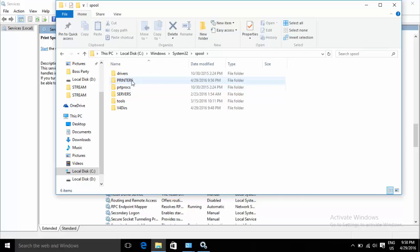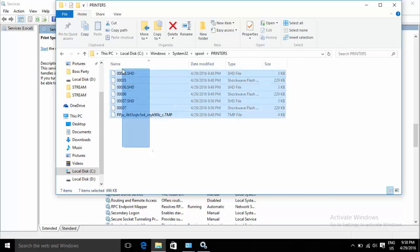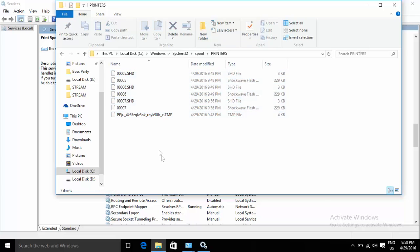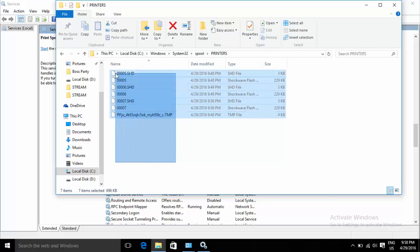Double-click on the Spool folder and go to the Printers folder. These are the files that are queued on the printer. You can delete them.